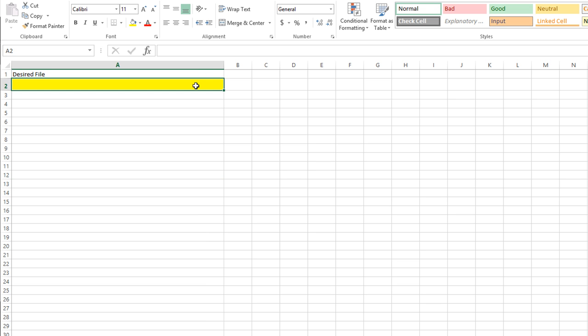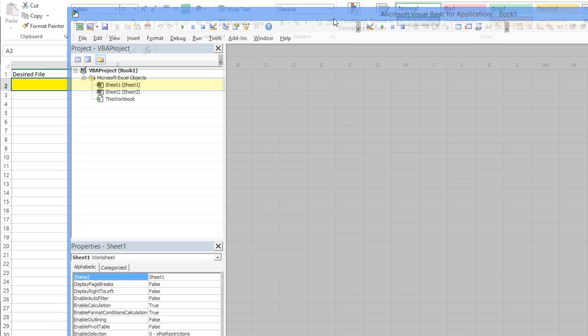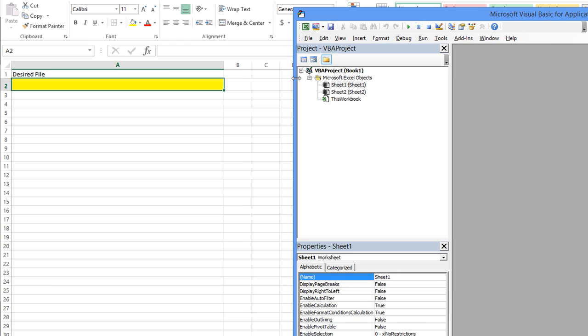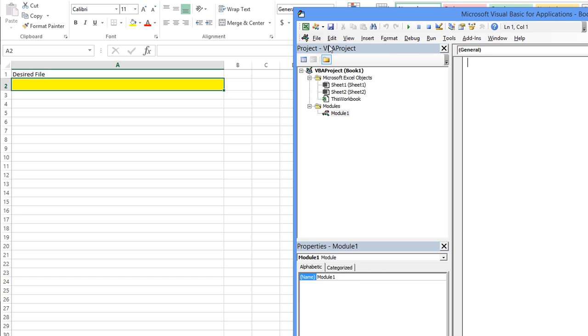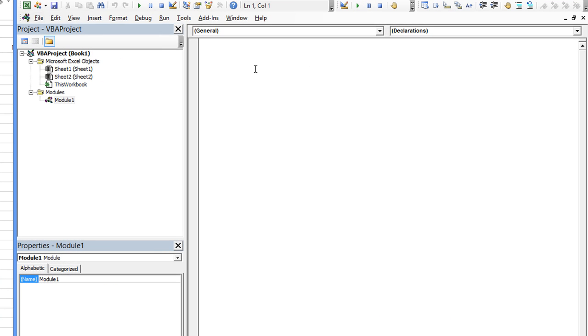Let's take a look at a macro that we can throw together. Alt F11 to get to the visual basic editor. This is a fresh workbook. All I did really is create the cell and make it yellow. We're going to fill this cell A2 with the file that we're going to browse to. We're going to create a new module just so that we can place the macro somewhere nice.